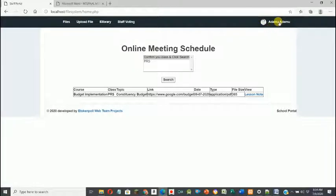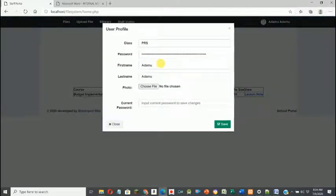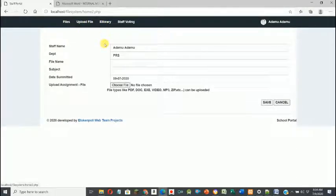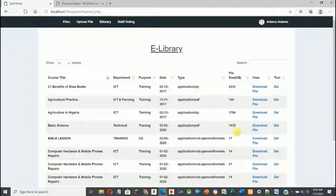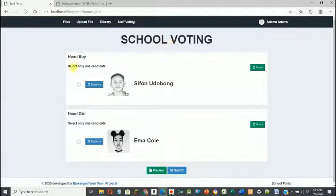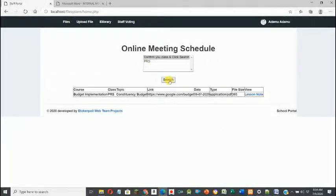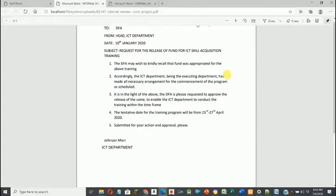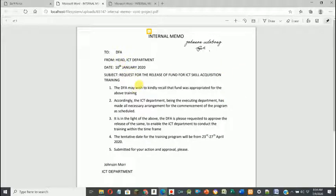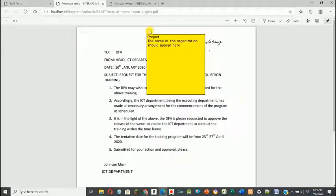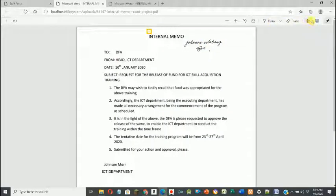The user's picture is shown and details can be updated. There's an option to upload files when finished working. The user selects PRS — all files for PRS appear. The user sees the internal memo, notices the comment about the missing organization name, and understands what needs to be corrected. The user saves the file to their local system to work on it.